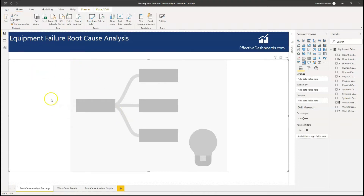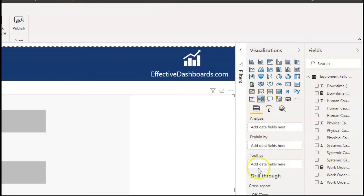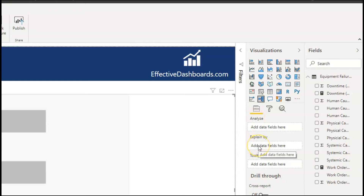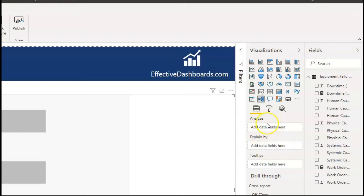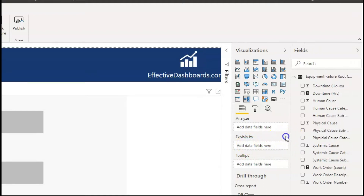So we're back over in Power BI and we've got the decomposition tree in here. The first thing I'm going to talk about is these field wells. There are three different field wells here — we're not going to talk about tooltips at the moment, we're going to talk about Analyze and Explain By. Analyze is simply the numeric figure that you're actually going to use to decompose and break down using this decomposition tree, and Explain By are the categories that are going to be used to explain that figure.